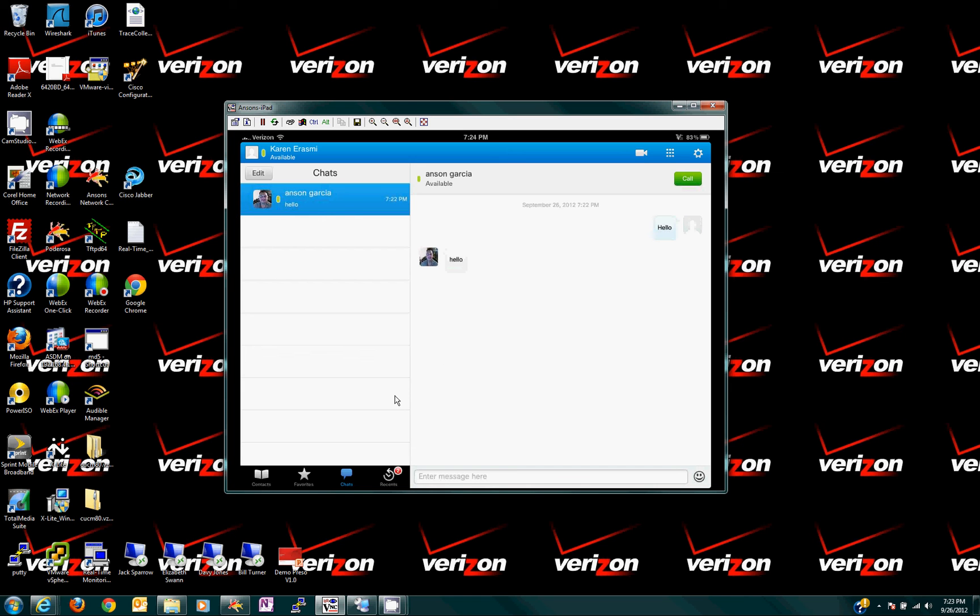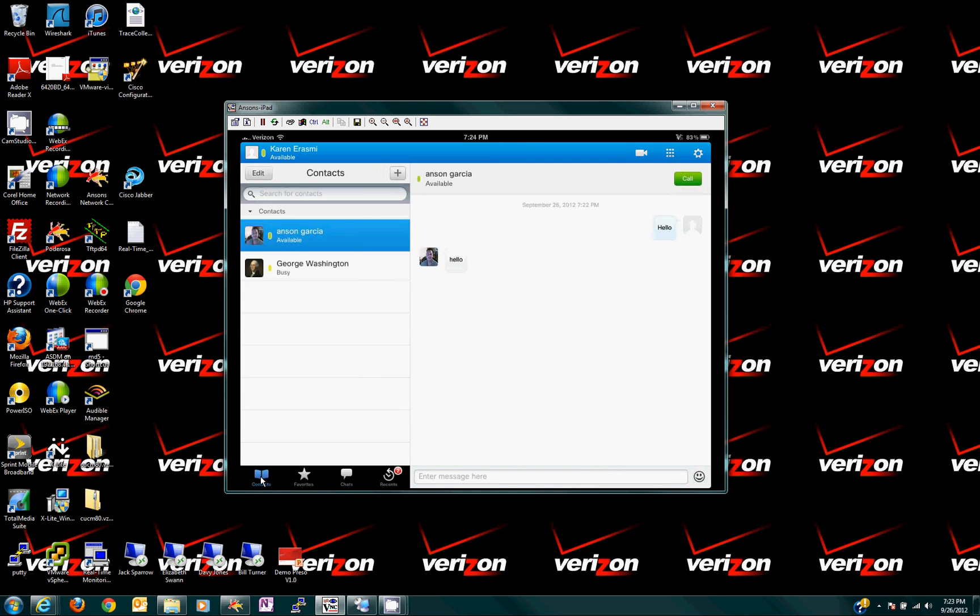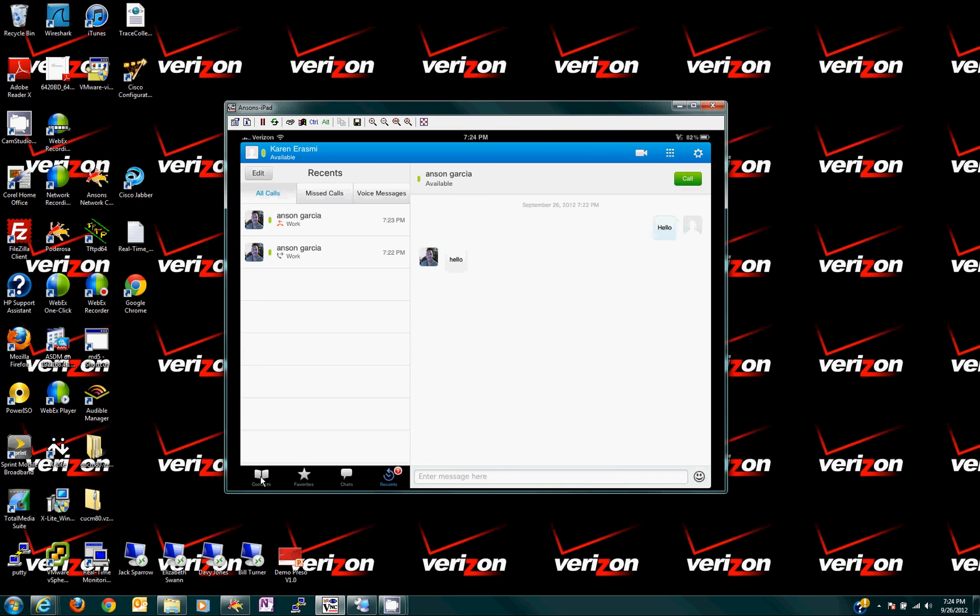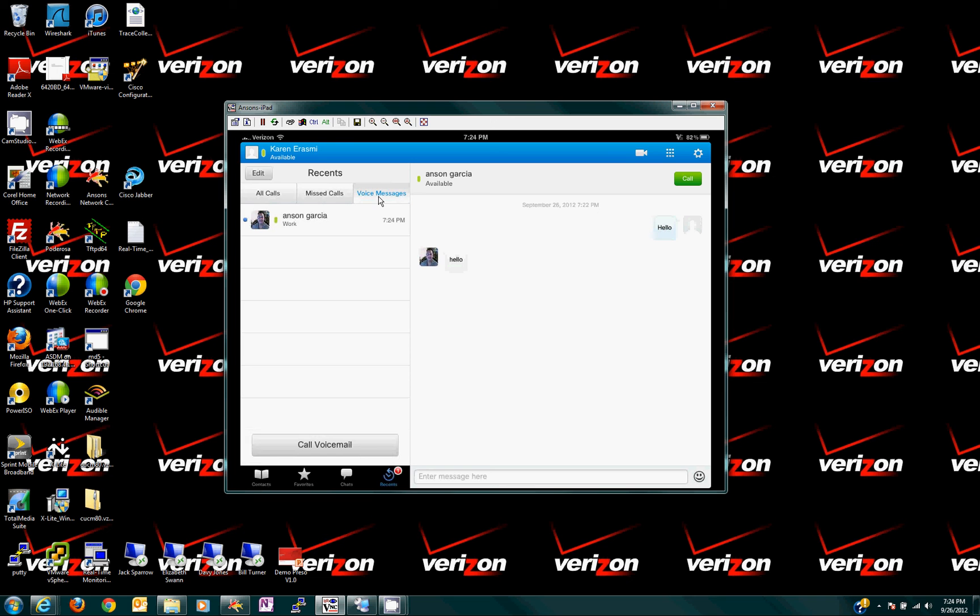And if we go back to, if I can find it. Favorites, chats. Recent. There it is. Under recent. It's not very intuitive. But under recent, I just showed recent here. You see that we missed a call. And we go right here. Missed a call, and then we should have a voice message. And there it is.